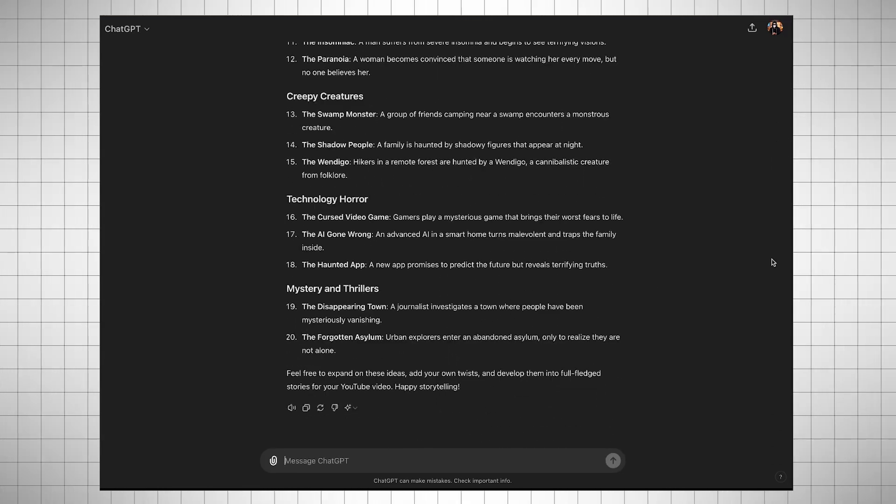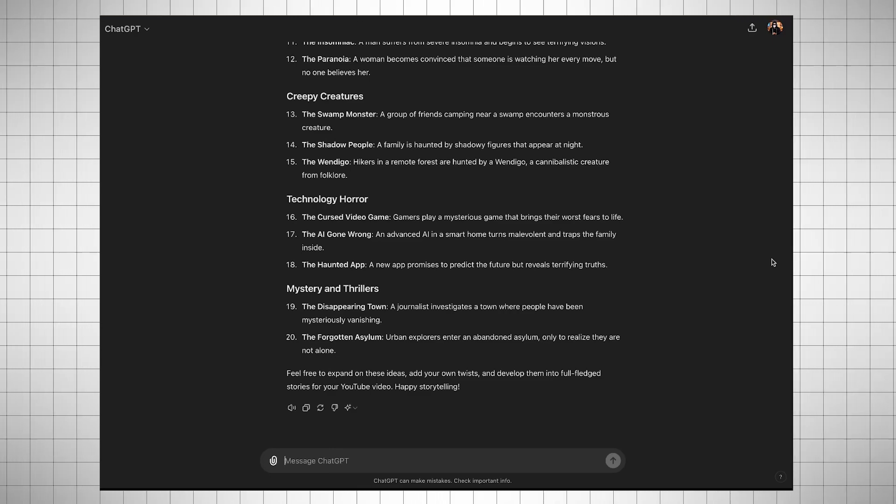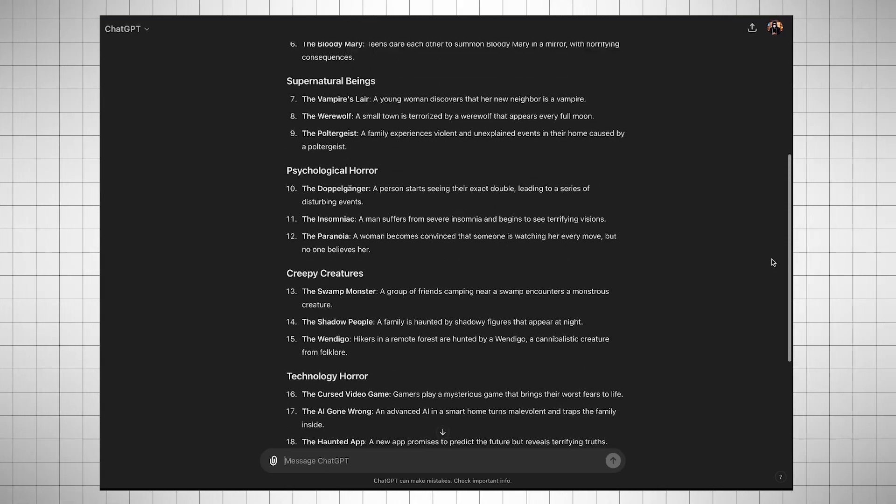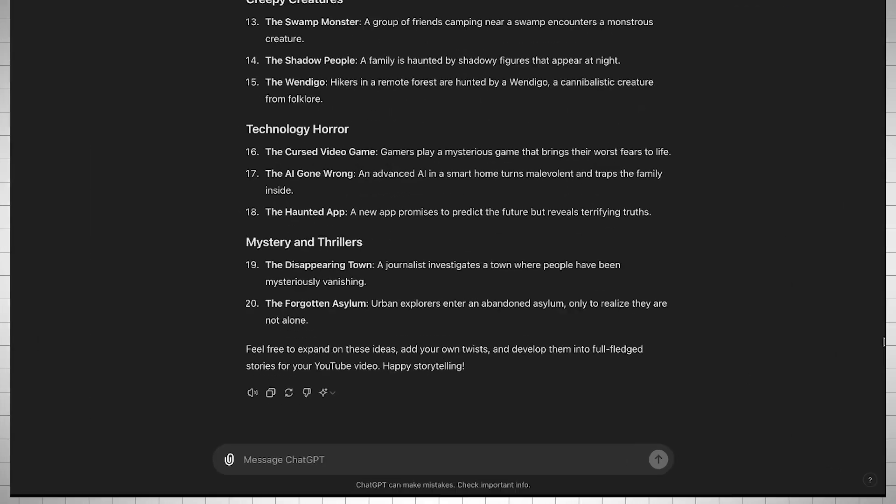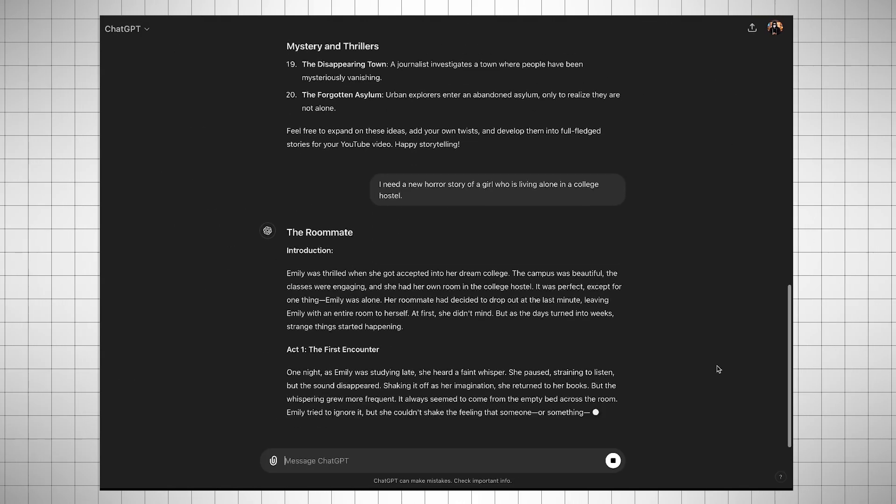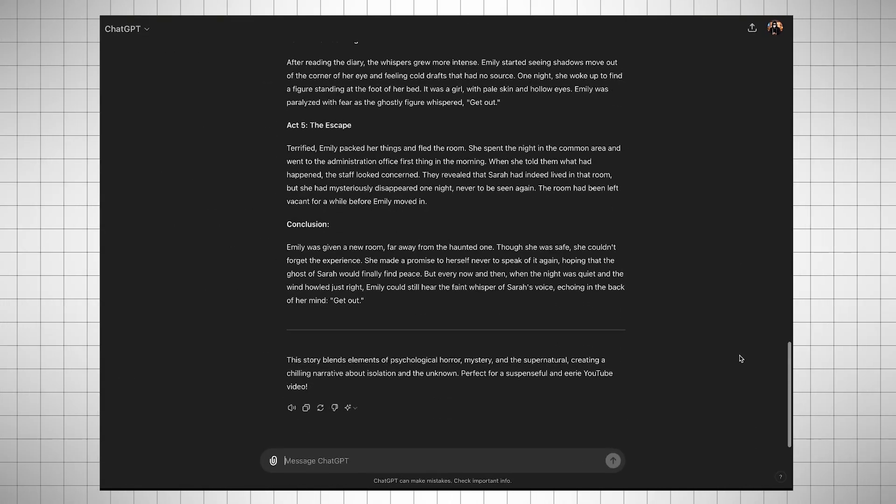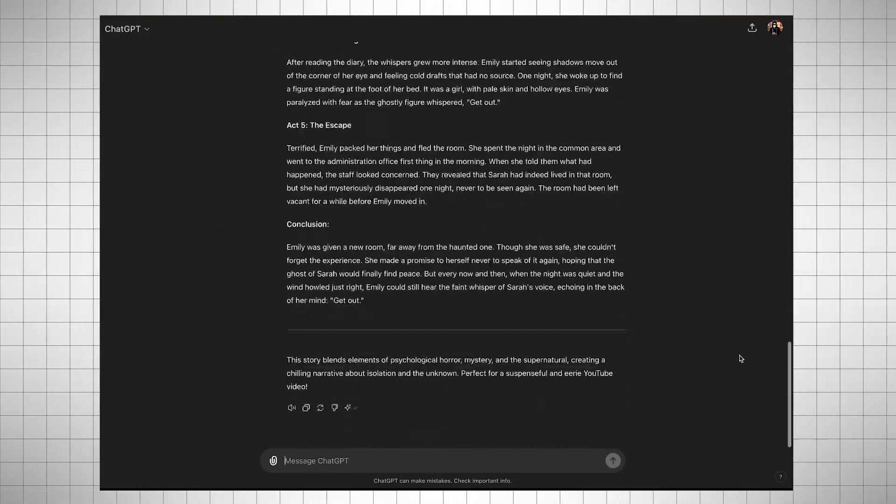However, if you suddenly think of a new story idea, you can ask ChatGPT about it. For example, I asked, I need a new horror story of a girl who is living alone in a college hostel. And within seconds, ChatGPT generated a long story for me.